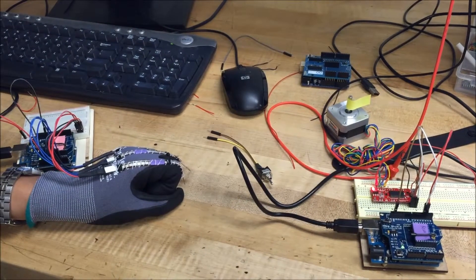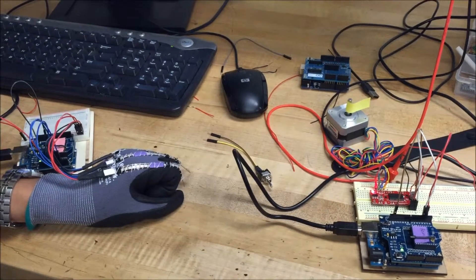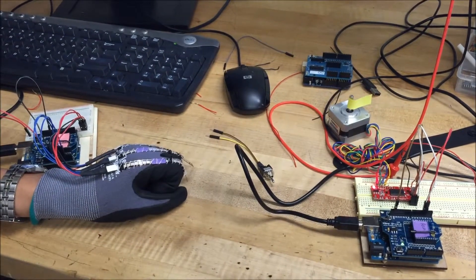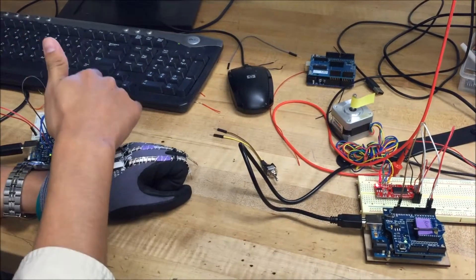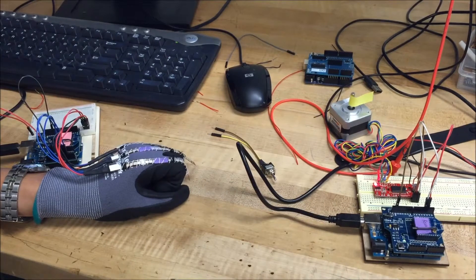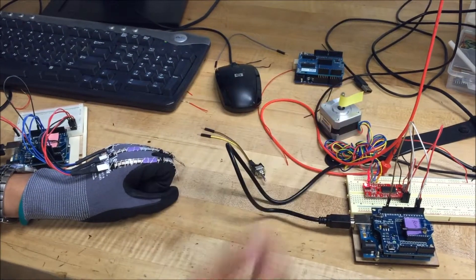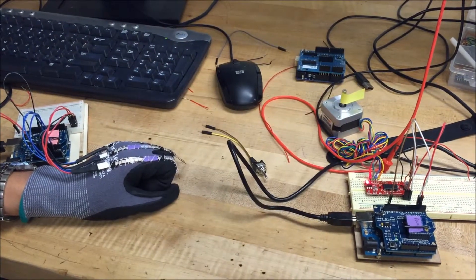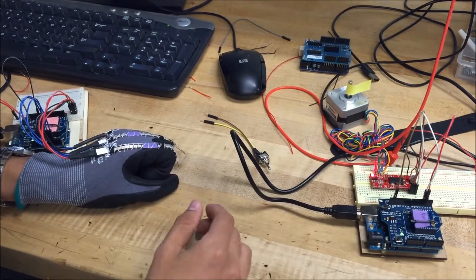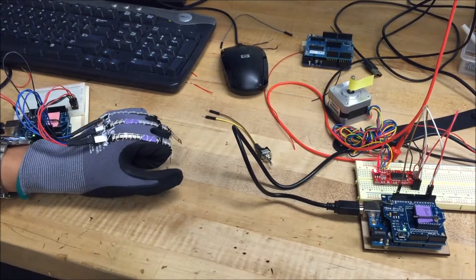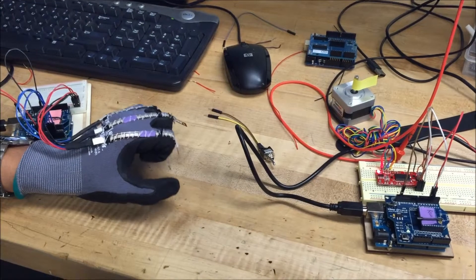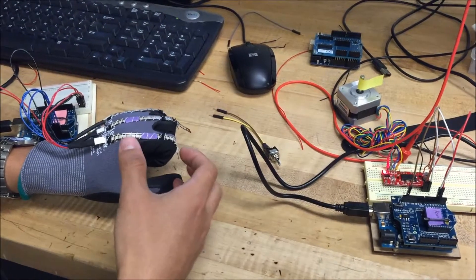This video shows how to use a flex sensor and an XBee to wirelessly control a stepper motor. What we want to do is when a biker is riding their bicycle,